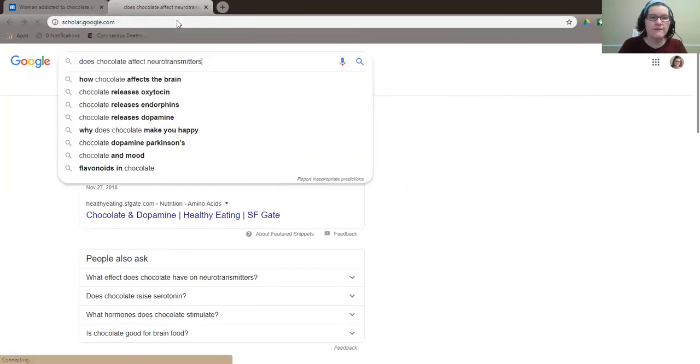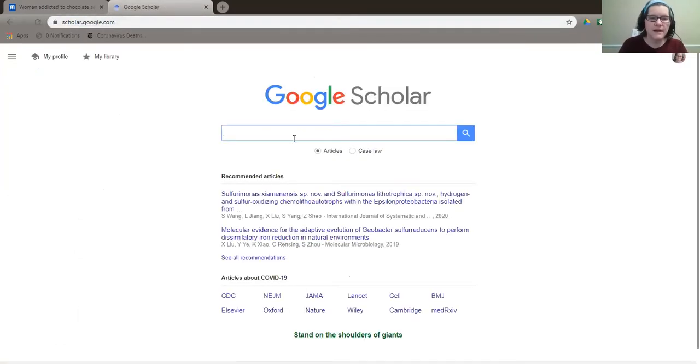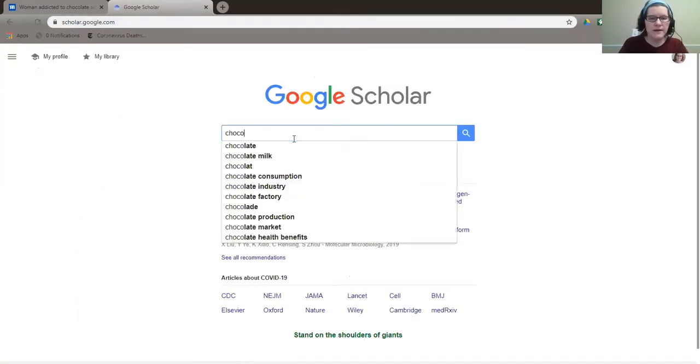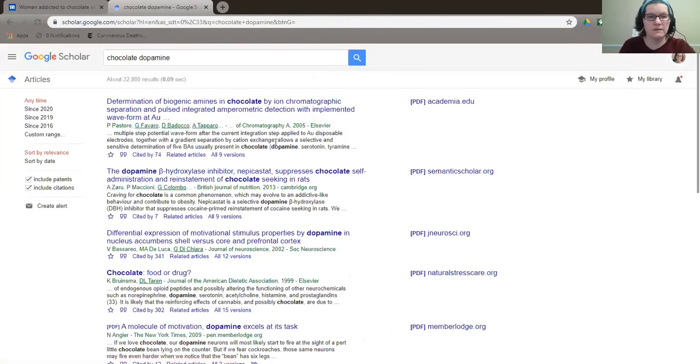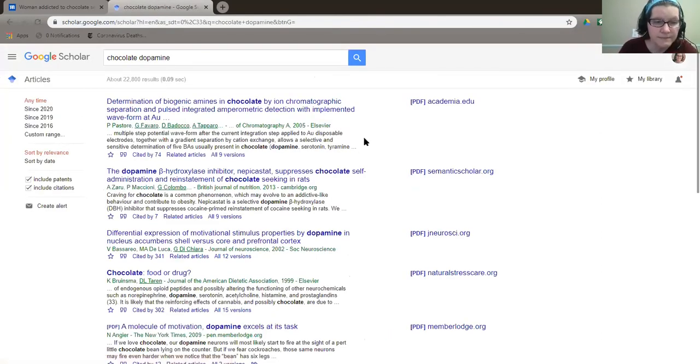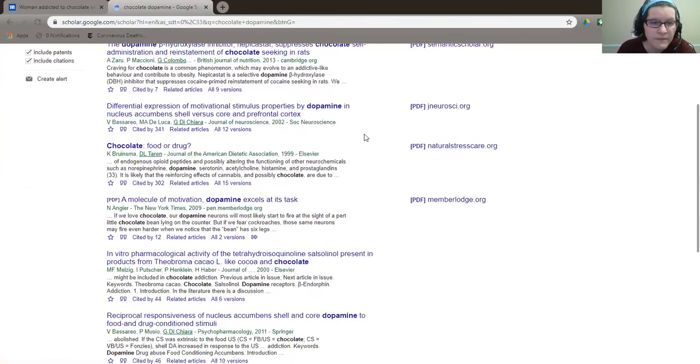I wonder if I could find a better option by going somewhere different. Ah, if I go to Scholar and I say chocolate and maybe dopamine, let's see what we find. And now we're getting someplace.